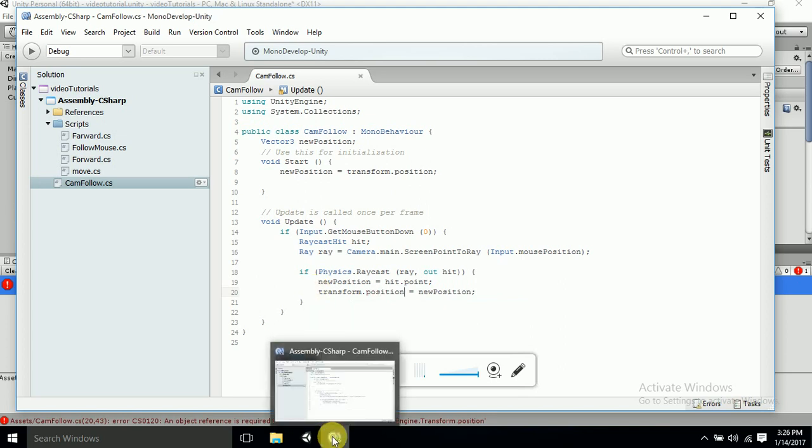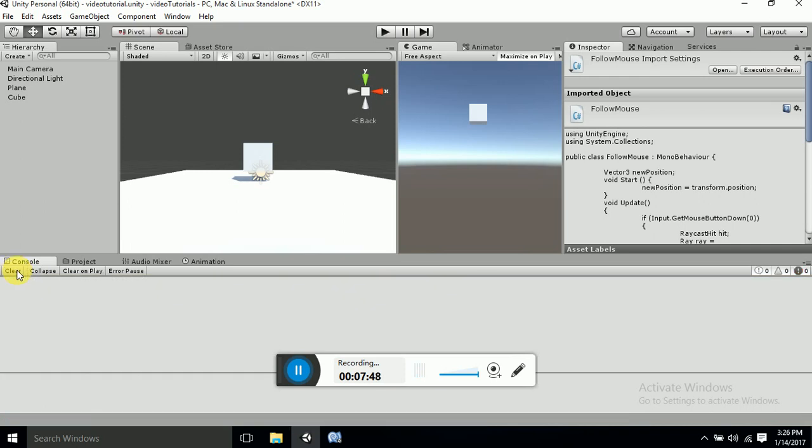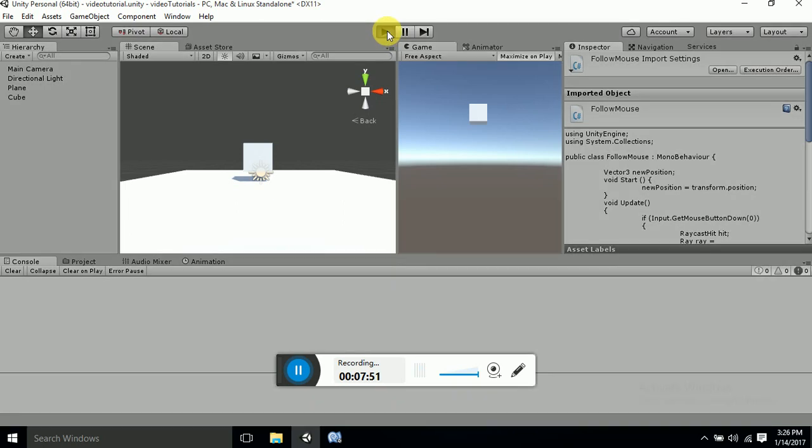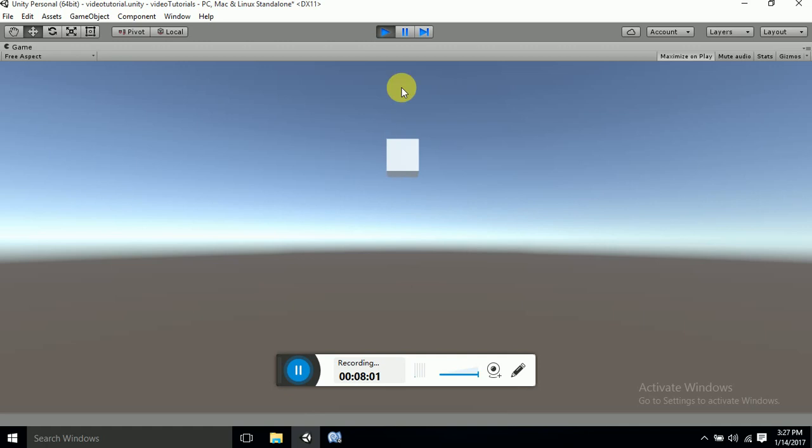Yeah I think this is making problem. Let's see now. Let's check this out. OK, I haven't attached this script. I haven't attached this script.